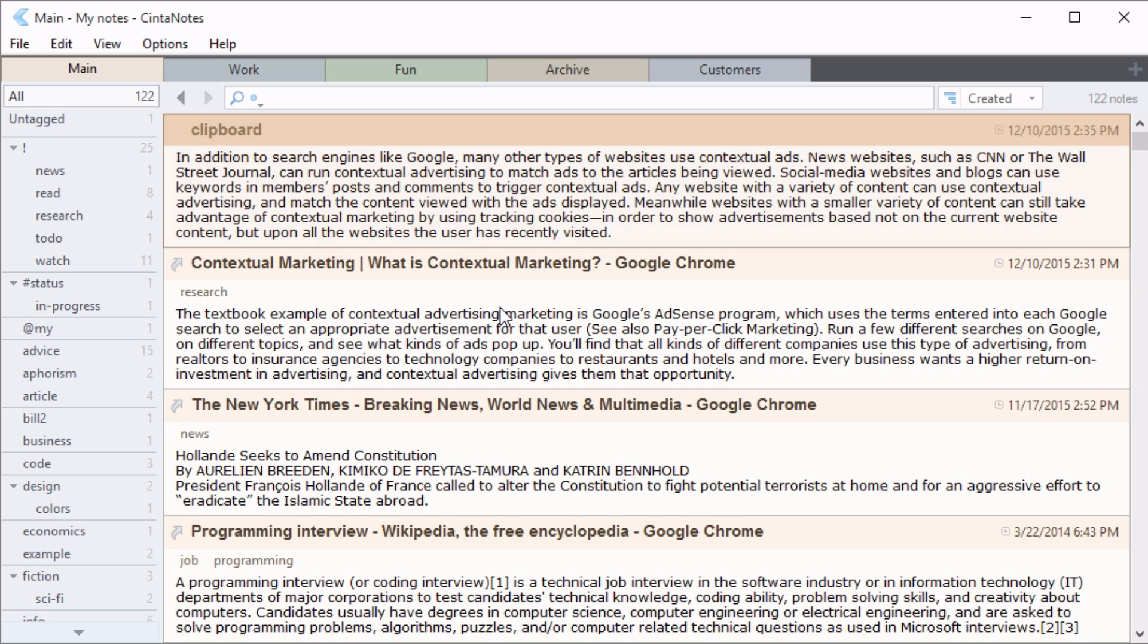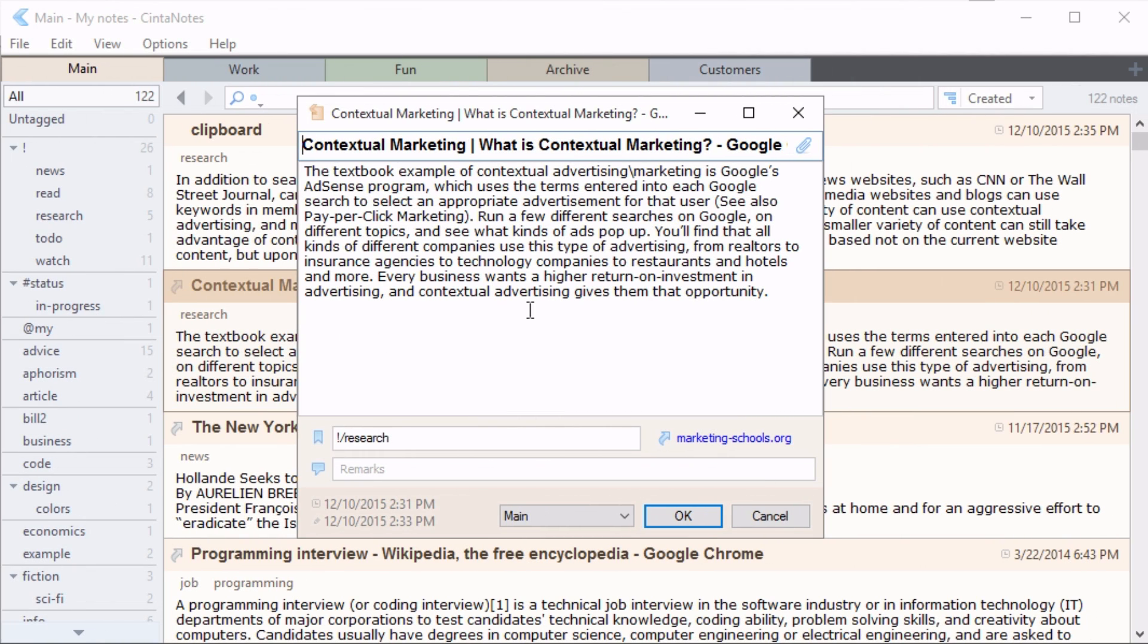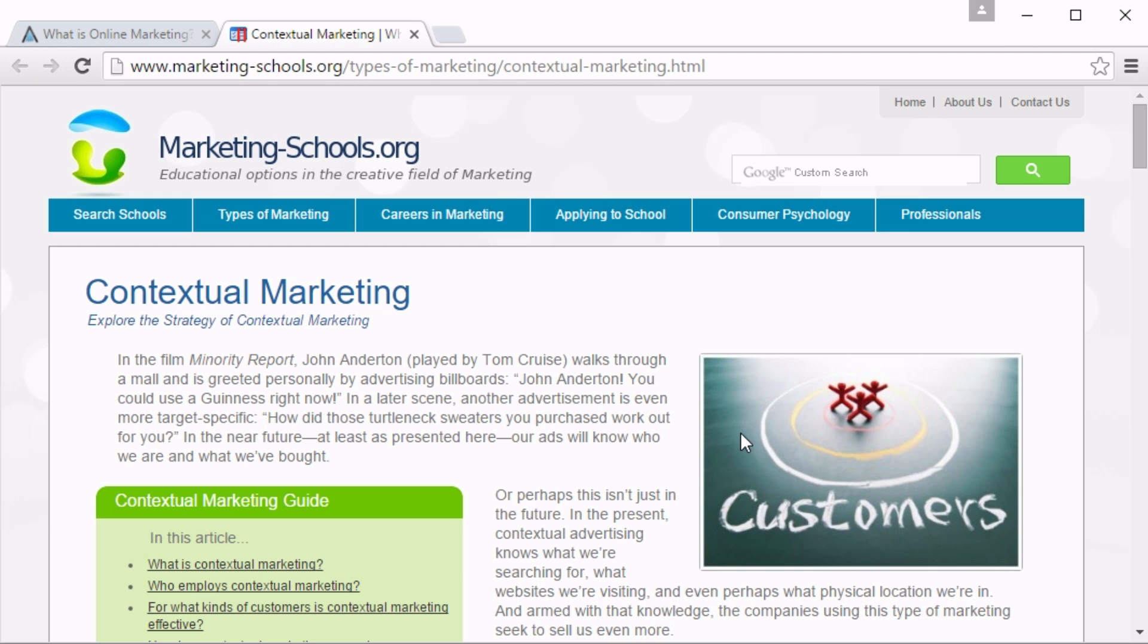However, clipping notes is preferable, because this way Synth Notes also captures the link to the note's source. For example, if you clip a note from a web page, Synth Notes will use its URL as the note's link. You can reopen the page by activating this link.